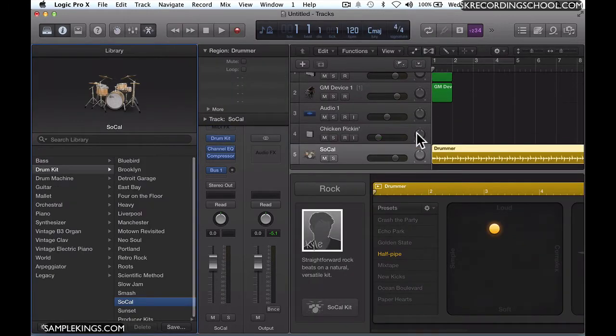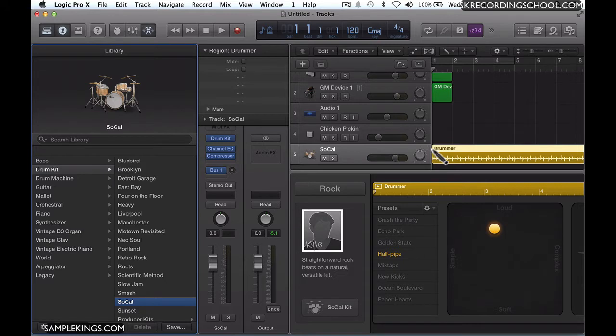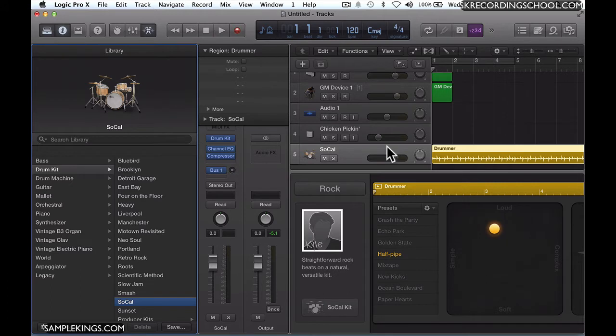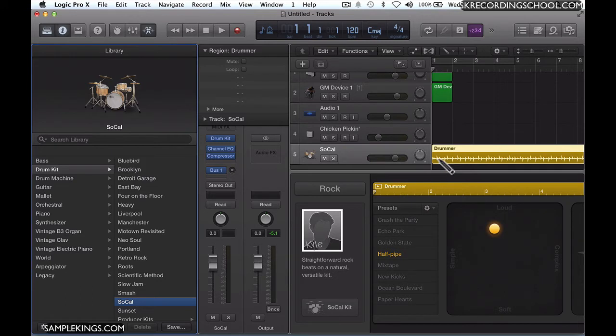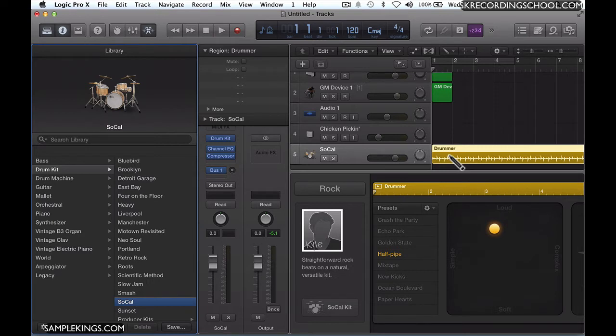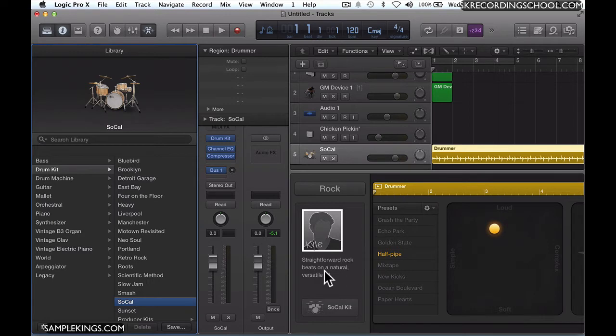You'll notice here that we have some MIDI information already in our channel strip. It says SoCal right there. We have a track - this is a drum track, as you can see. It's not a MIDI region, but actually a drum audio track. We have a drummer, this drummer here is called Kyle. A straightforward rock beat on a natural, versatile kit. It says SoCal right here. Here's the kit right here.